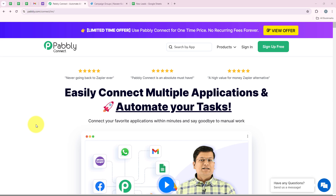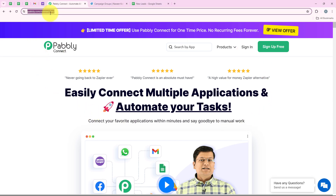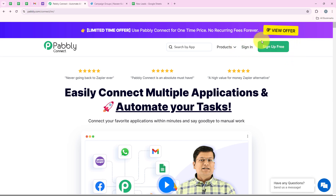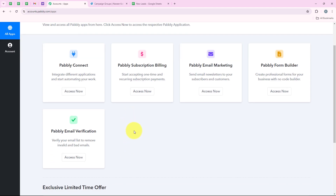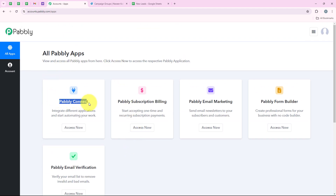Welcome to my screen. In this video we are going to learn how to add LinkedIn lead ads to Google Sheets. I have already opened the landing page of Pably by searching pably.com/connect in my browser. You will get two options: sign in and sign up for free. New users can click sign up for free and get 100 tasks free every month. I am an existing user so I am going to click on sign in. Now it is opening all Pably apps — you can see all the tools offered by Pably — but in today's video we are going to use Pably Connect because we are connecting different applications. I am going to click on Access Now.